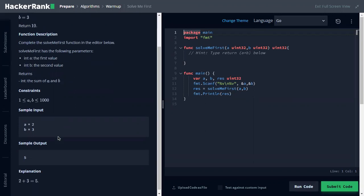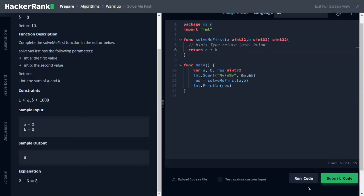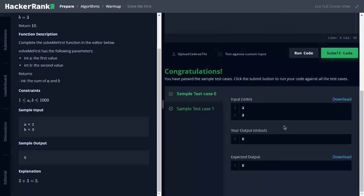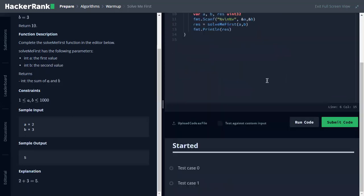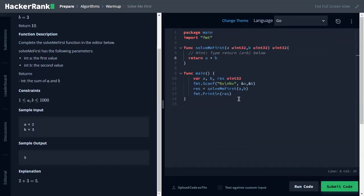Let's see another example, two and three, the return is five. So we just do it here and it is also as a hint, type return a plus b below. It passed the test case, it passed all the test cases.